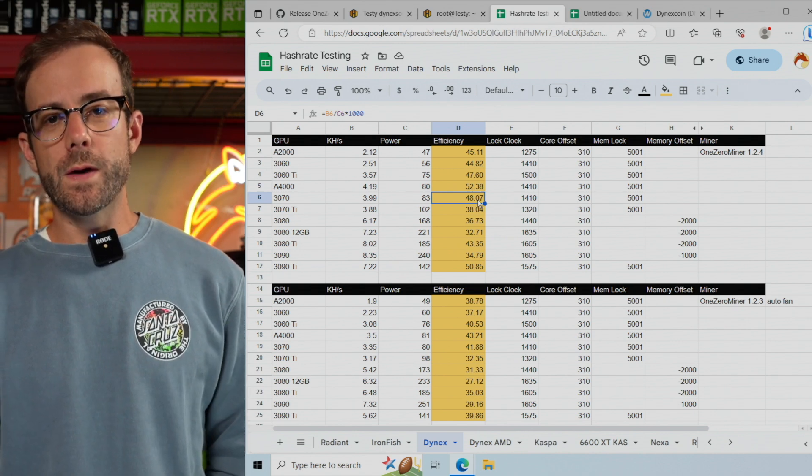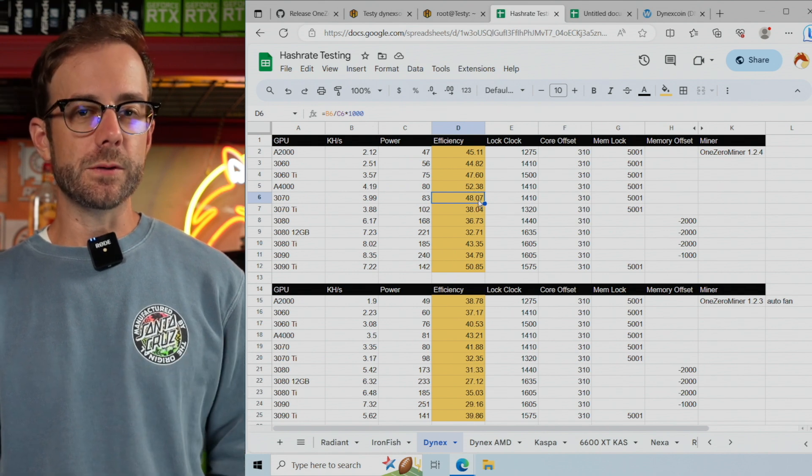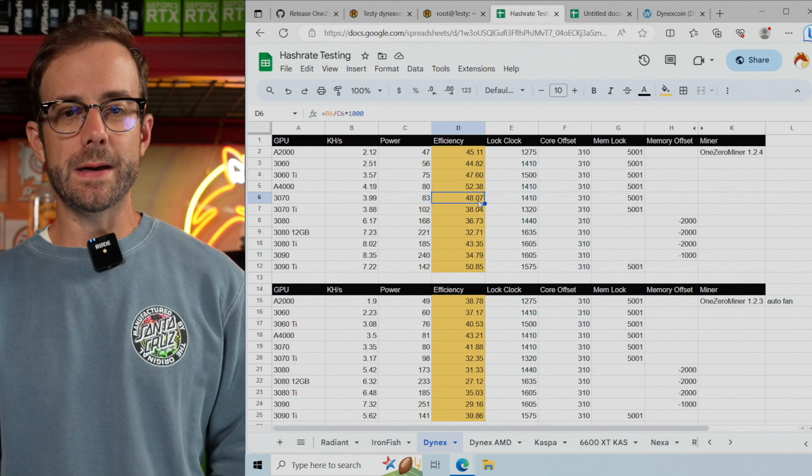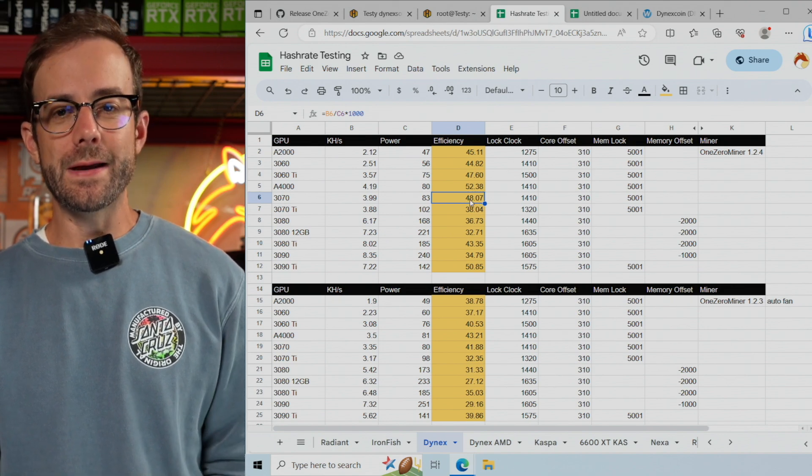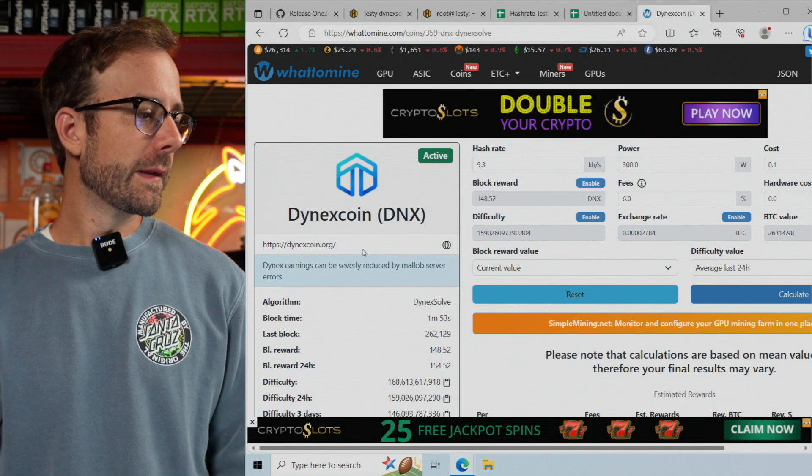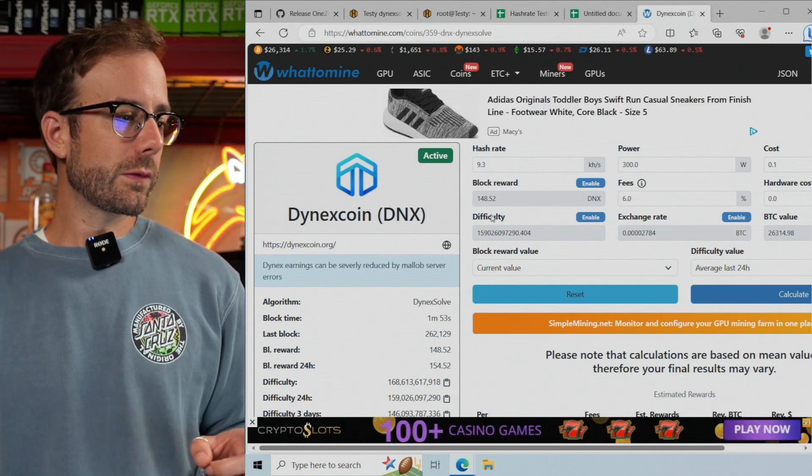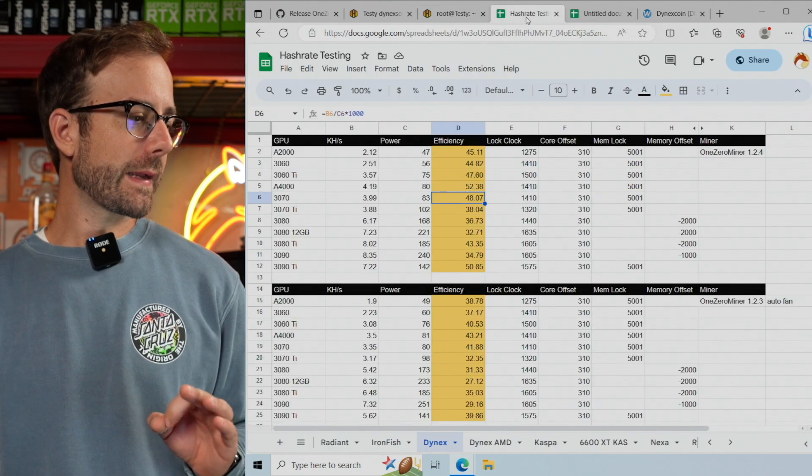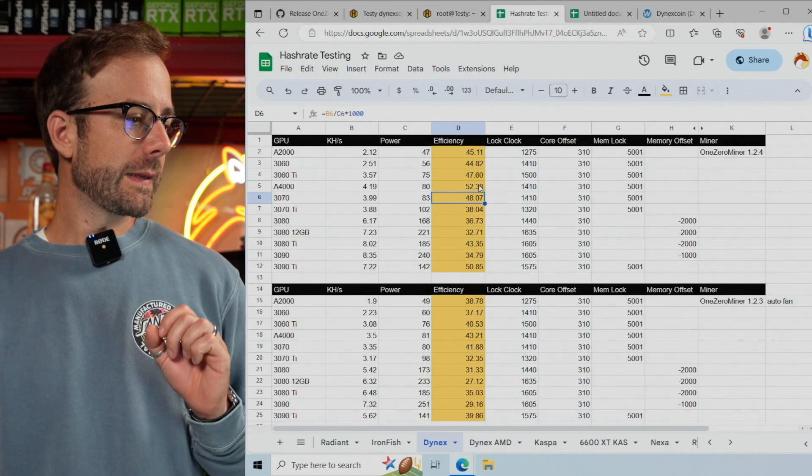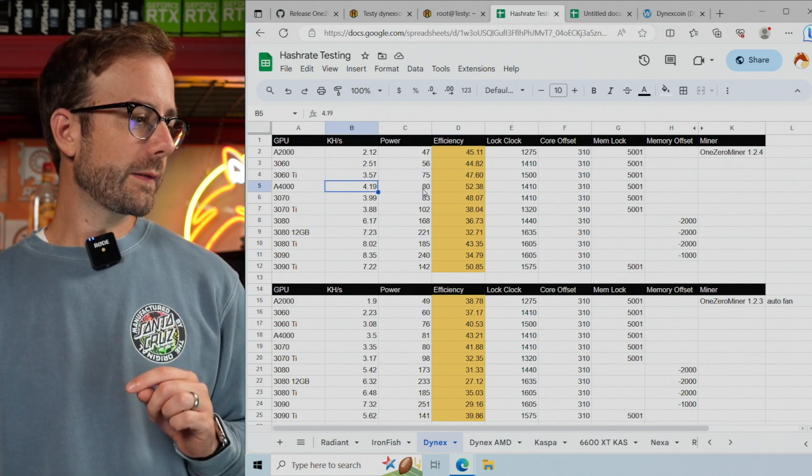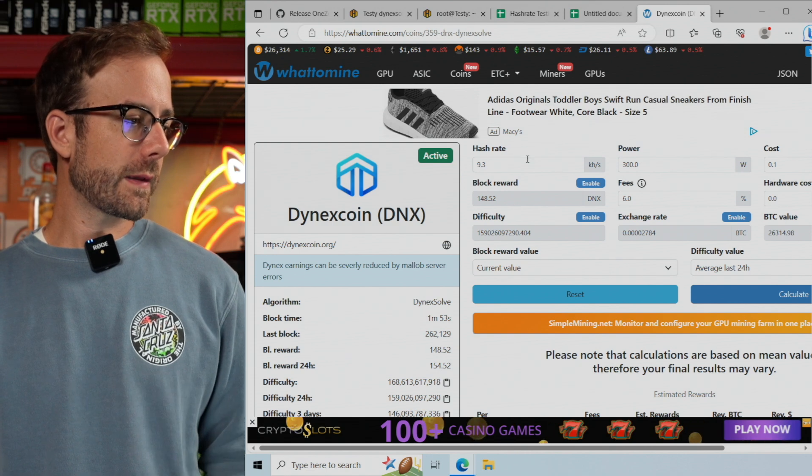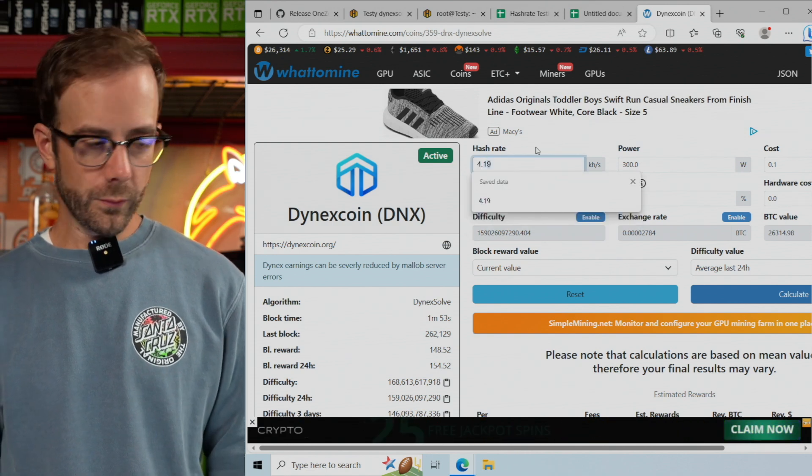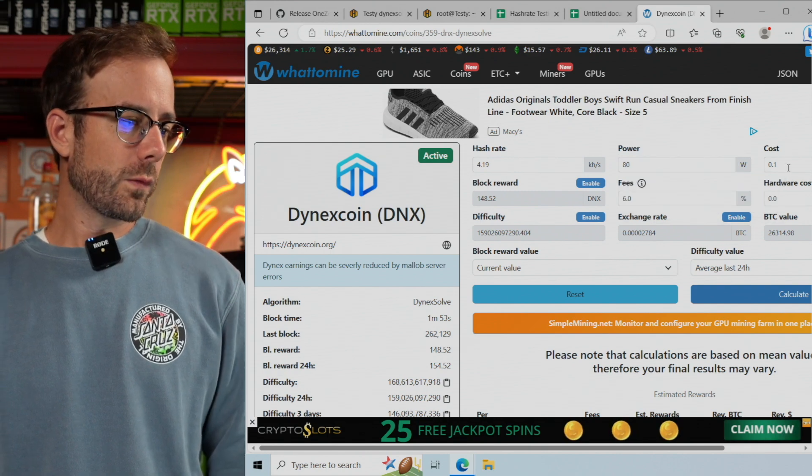Now the big question is: let's take that most efficient GPU with a residential electric rate and see if it's profitable at all. We're going to go over to WhatToMine. I have Dynex coin up, and let's input those results. Going back, that most efficient GPU is the A4000 - 4.19 kilohash at 80 watts. Let's enter that here: 4.19 kilohash at 80 watts.